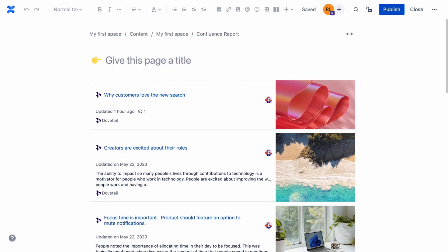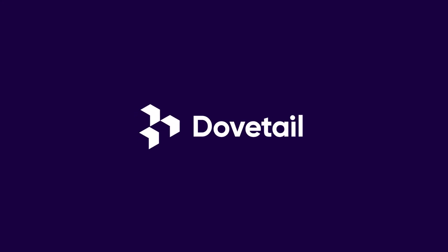Now it's easier for your team to find, consume, and action insights in the tools they use every day. Click Subscribe for more Dovetail tutorials, tips, and stories about insights. Thanks.